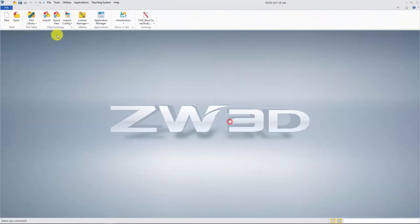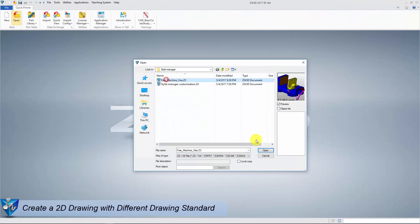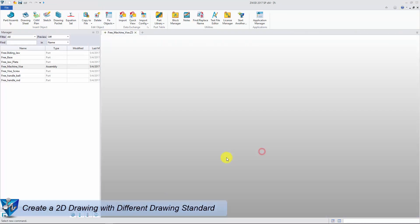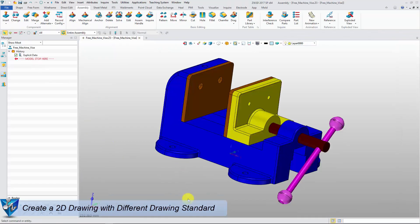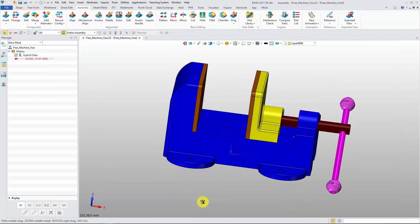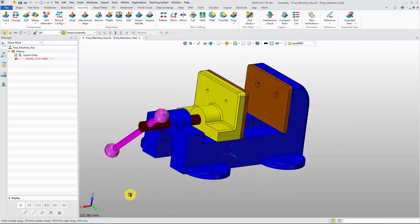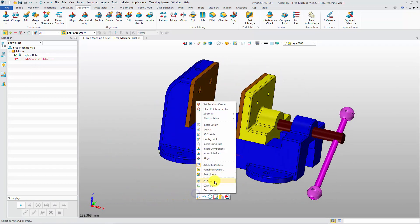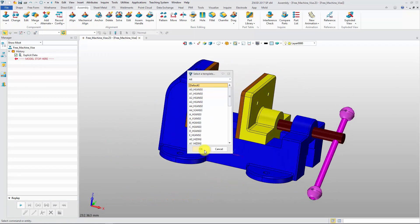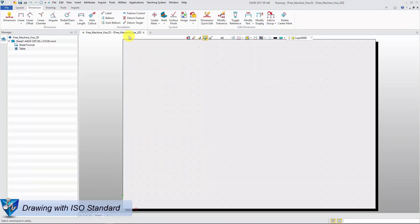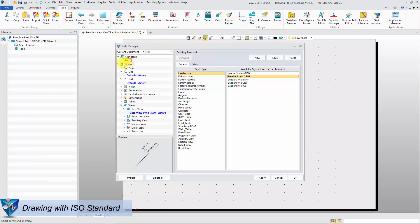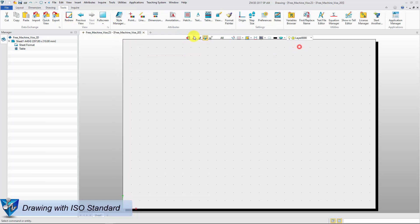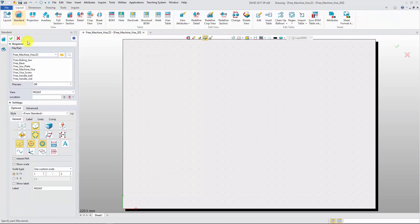Okay, let's take an example to check the customized attribute. First, let's use ISO standard to create a 2D drawing. Create a standard view and add some dimensions.